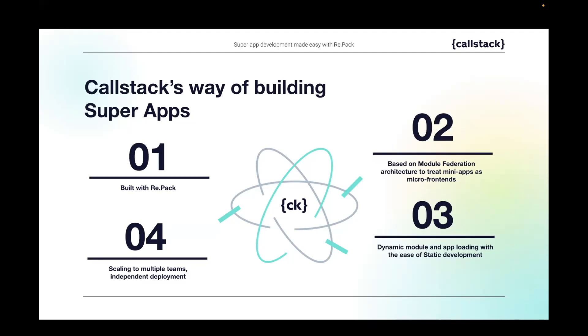But what it also enables is usage of Module Federation, which we can use to download some chunks from remote to our application, which enables this whole super apps ecosystem. I don't have to bundle everything together in my app. I can allow different teams to work on different functionalities in different time, and I can remotely download their work into my main app. So I guess that's what we'll be talking about here in this webinar.